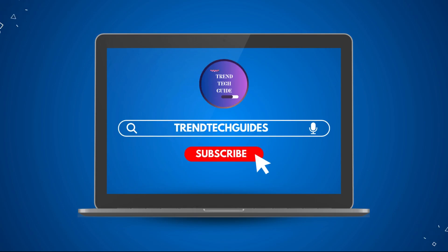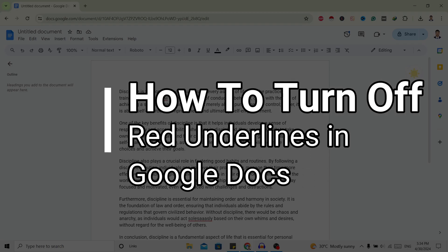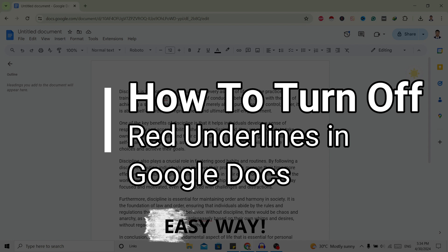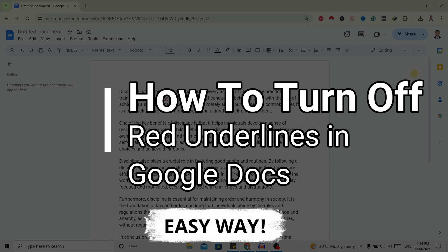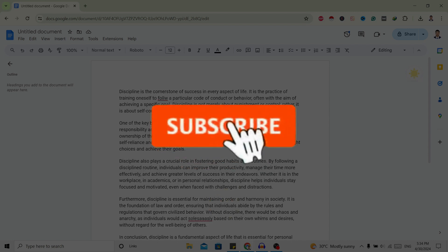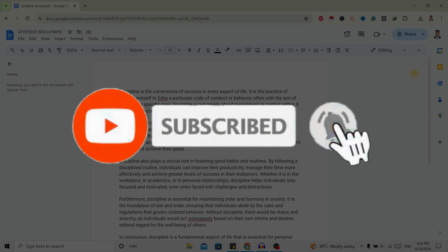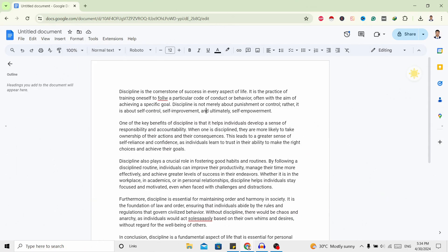Hello friends, welcome to Train Tech Guide. Today I'll show you how to turn off red underlines in Google Docs. If you are new to our channel, don't forget to subscribe — it's going to be very helpful for us.